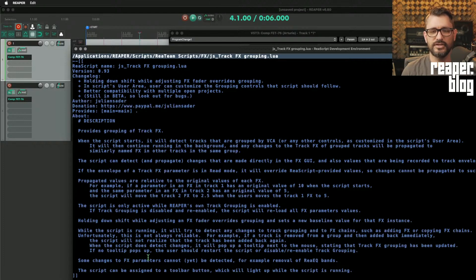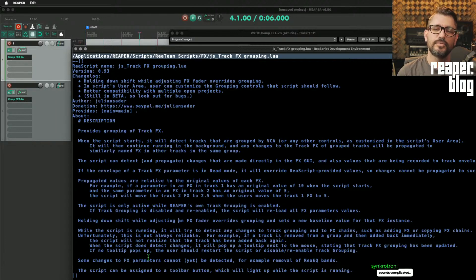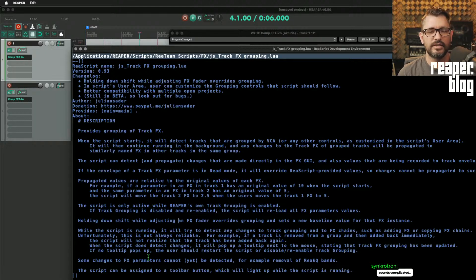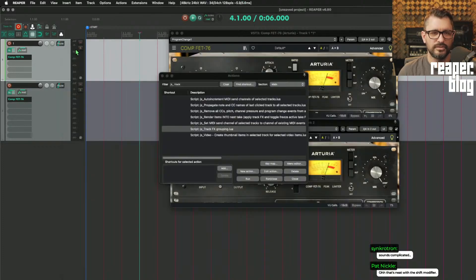While the script is running, it will try to detect any changes to track grouping and to effects chains, such as adding effects or copying effects chains. Unfortunately, this is not always reliable. For example, if a track is removed from a group and then added back immediately, the script will not realize the track has been added back again. So there are some caveats, but overall it seems pretty good.